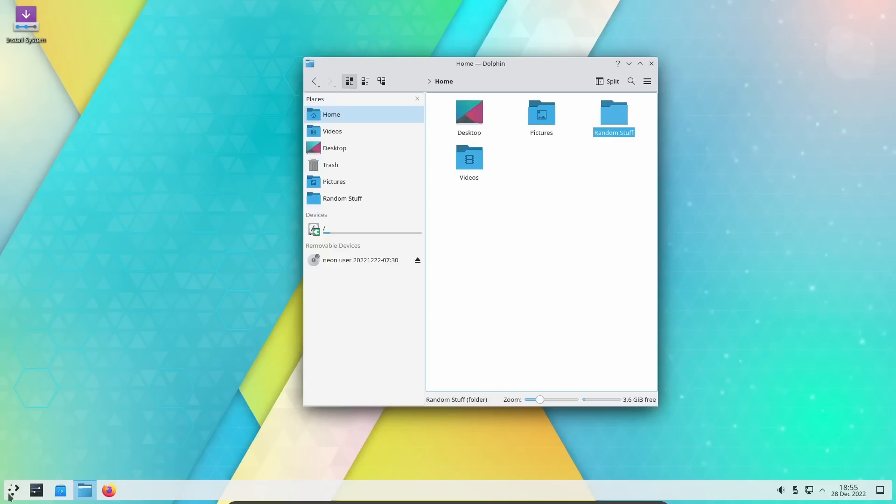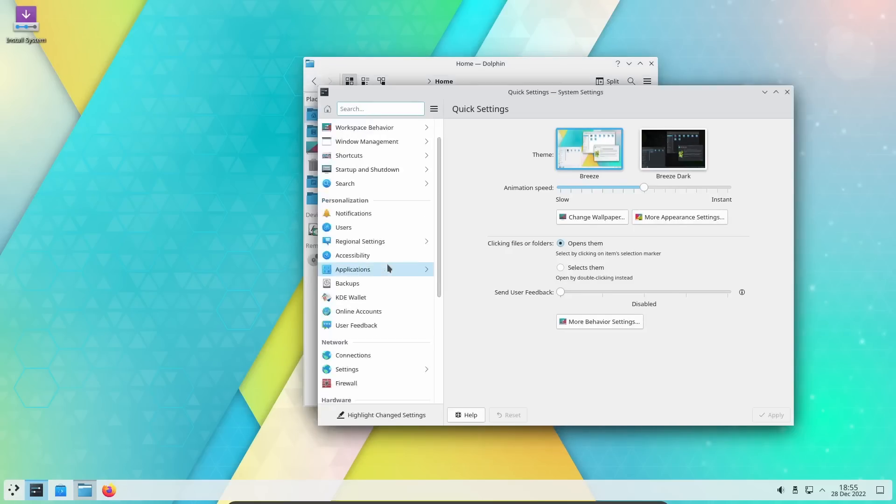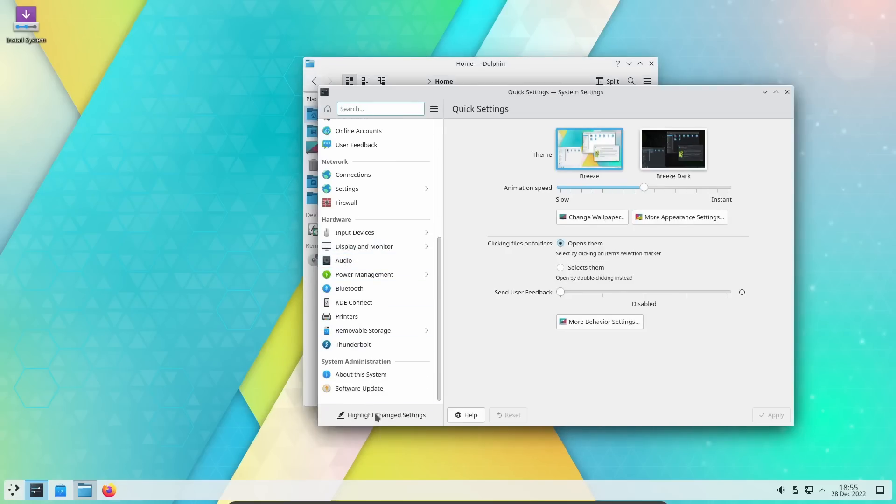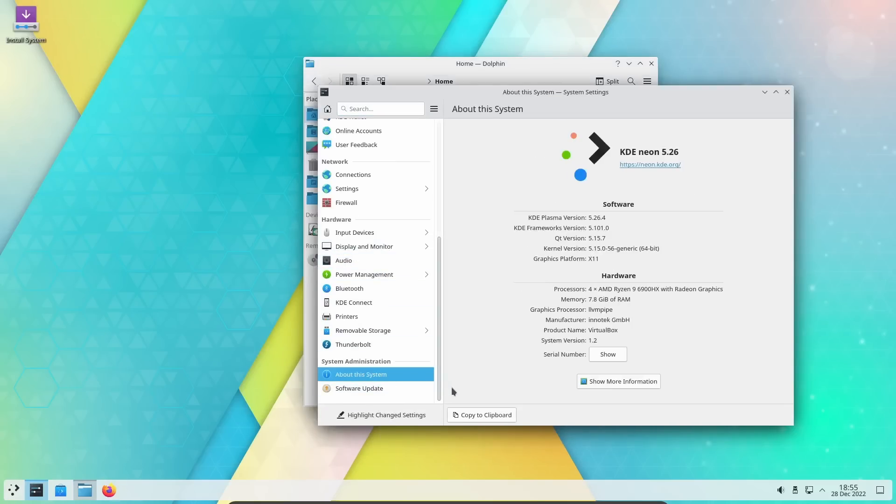Let's go ahead and pop down here to settings. Let's go down to about this system. It is KDE Plasma 5.26.4, KDE Frameworks 5.101, and kernel version 5.15.0-56-generic.